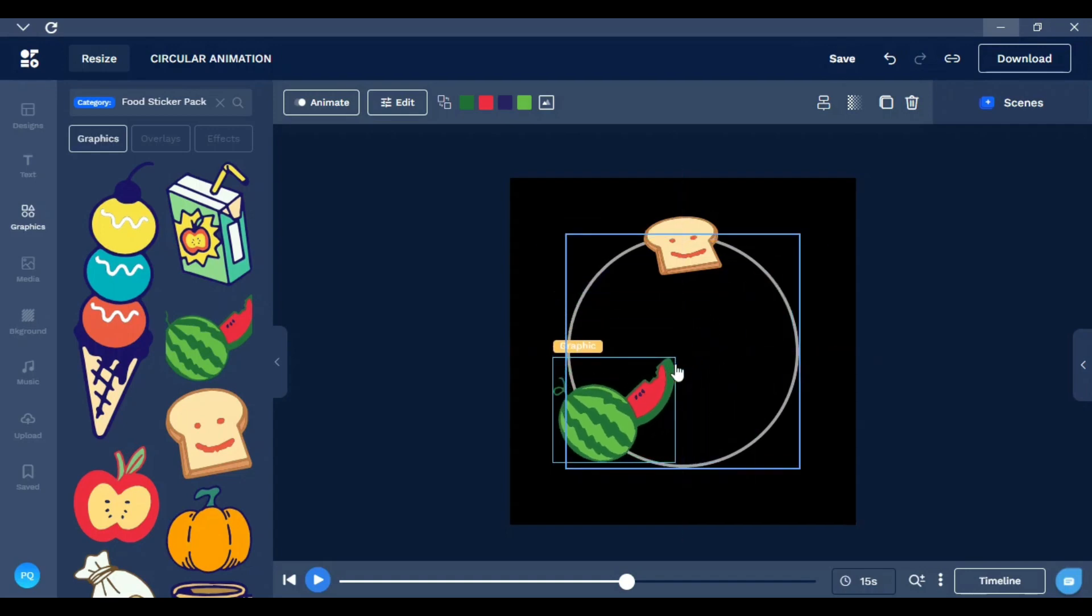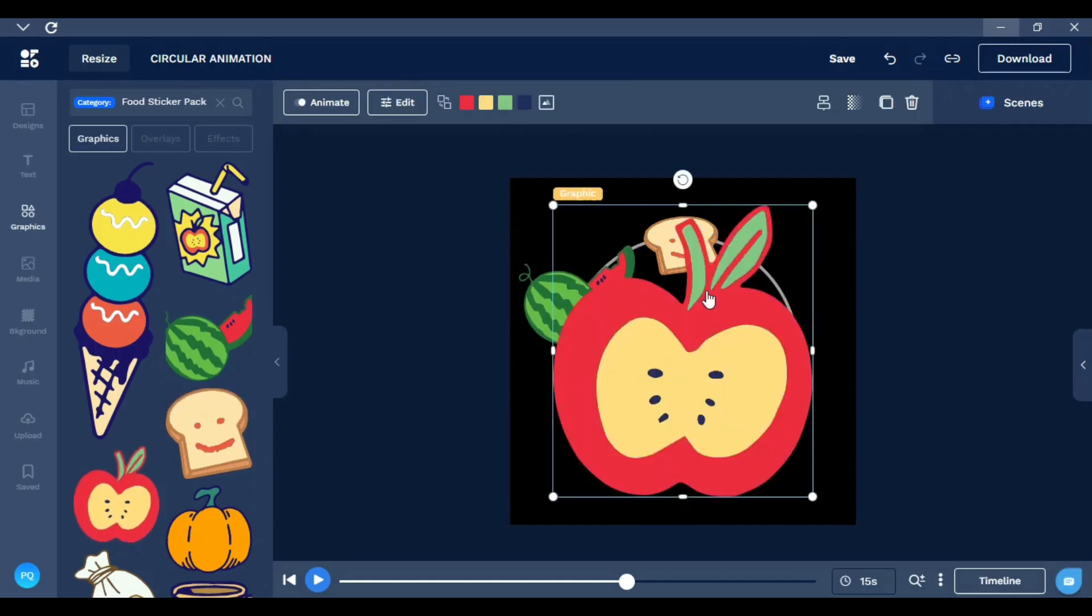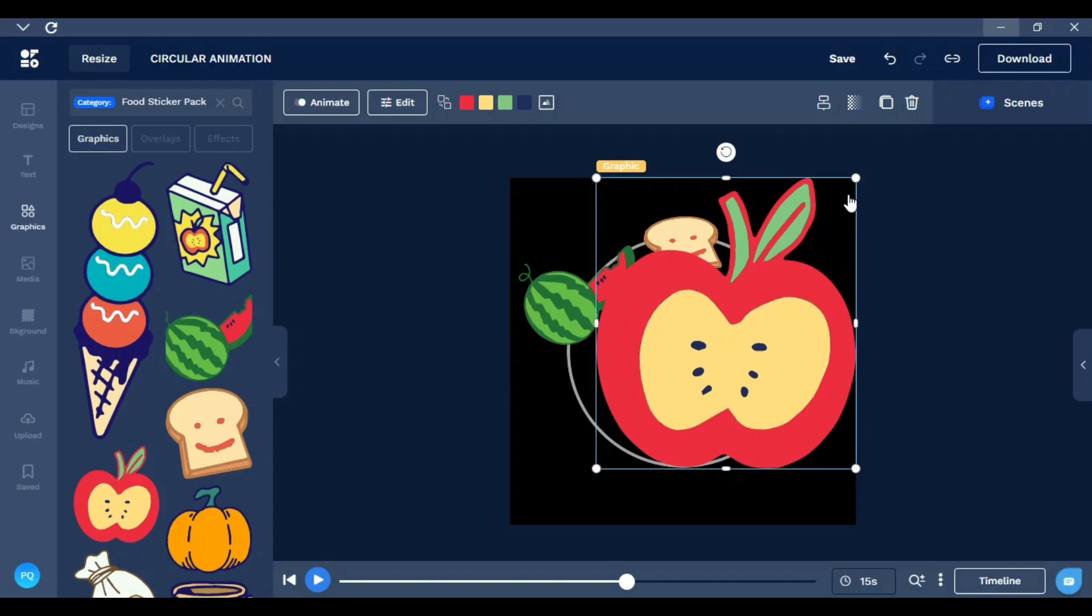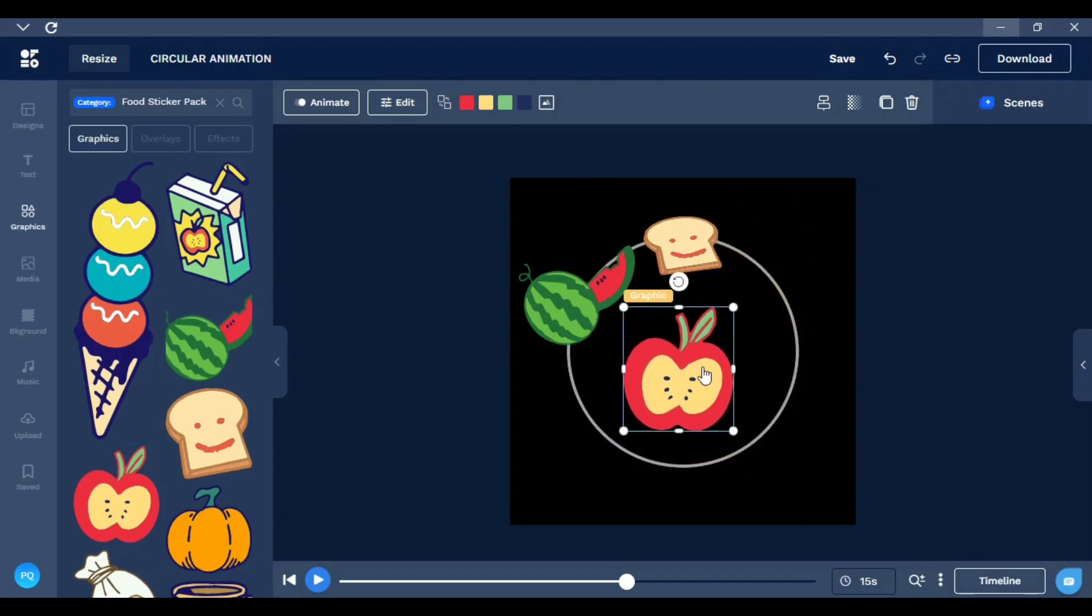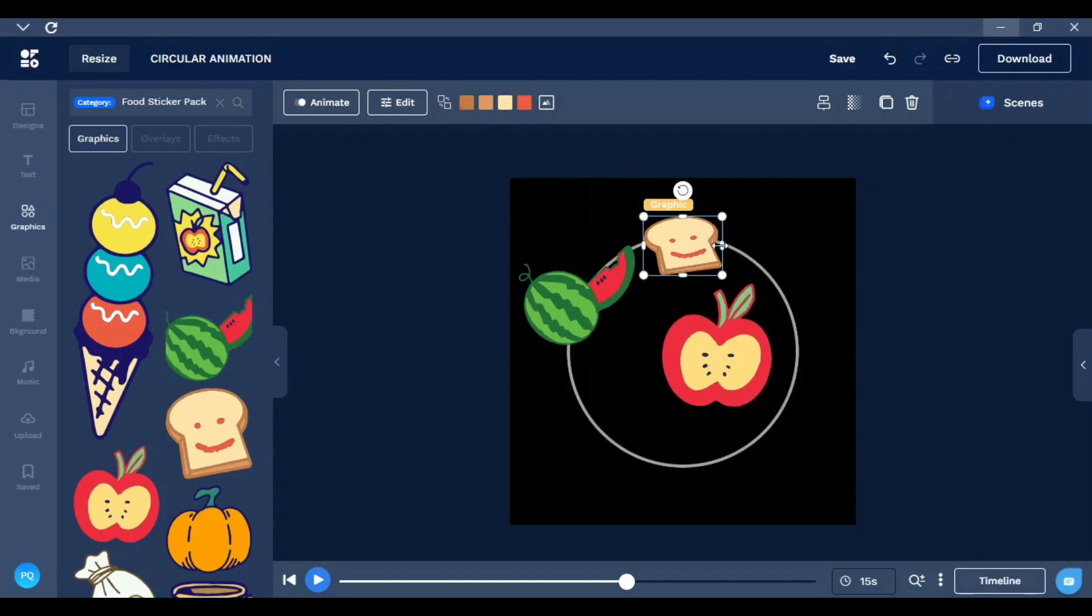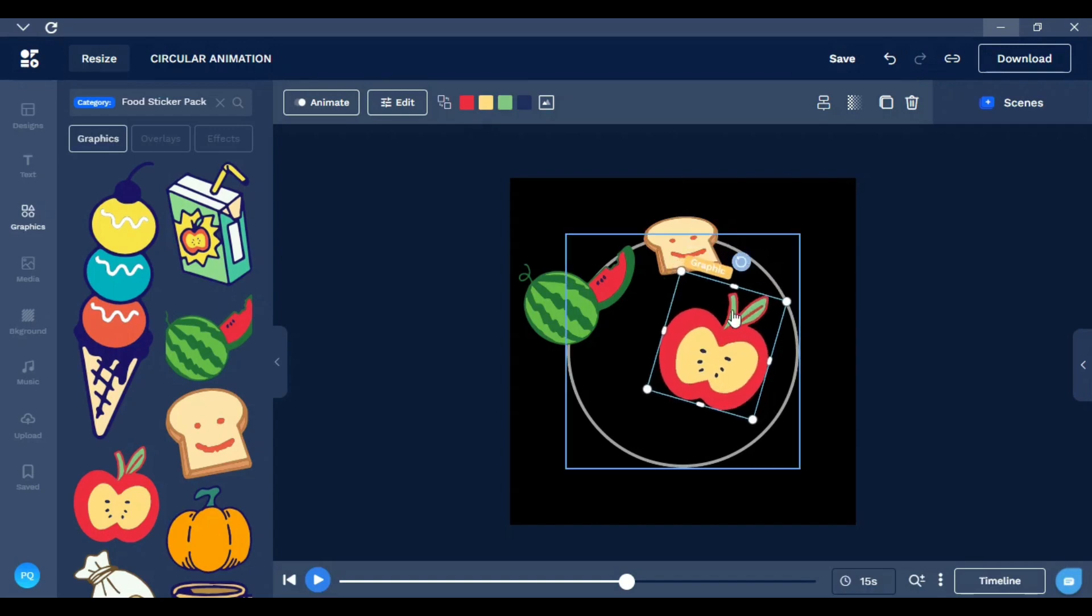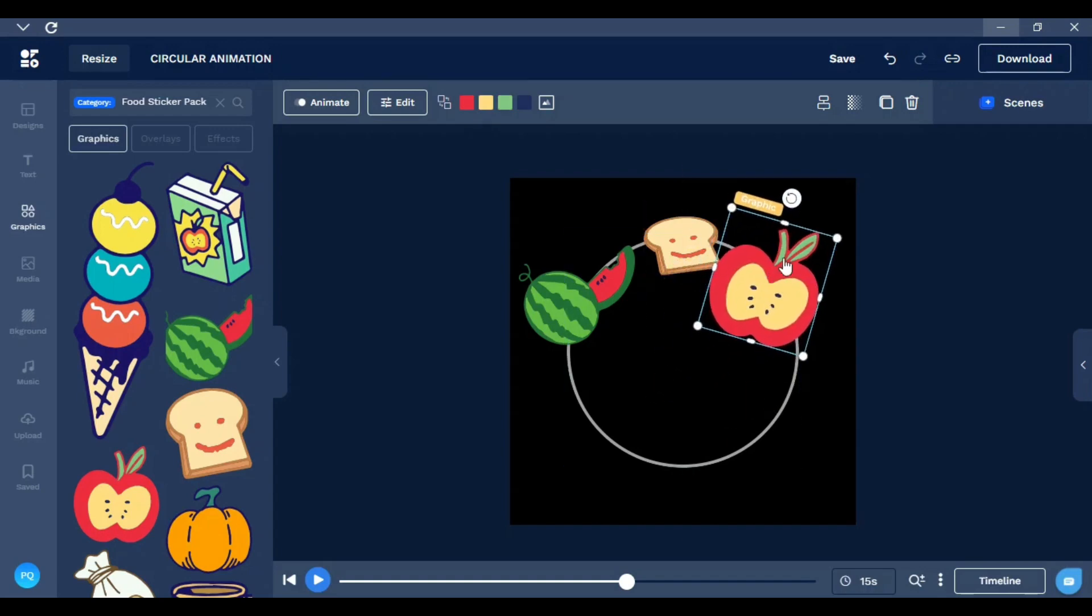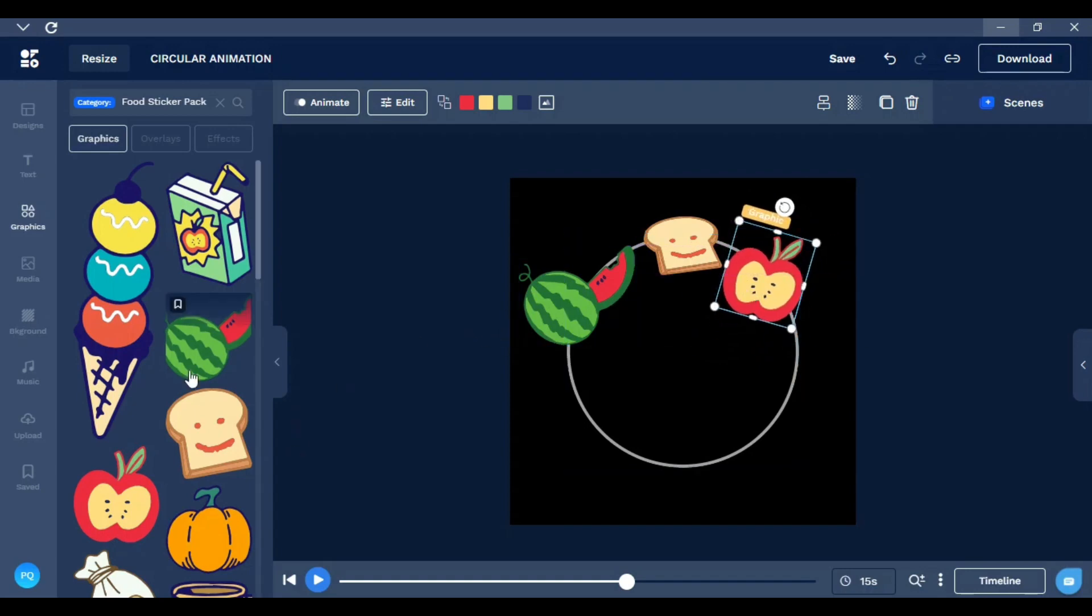Then you need to position the elements a little bit like this, change the position, maybe always in the circle.